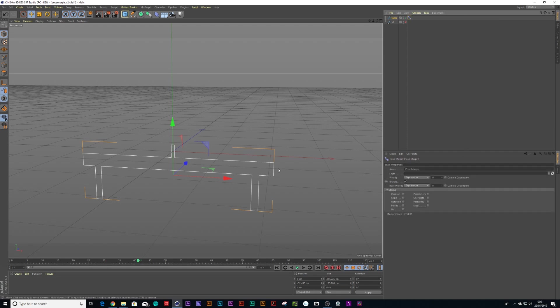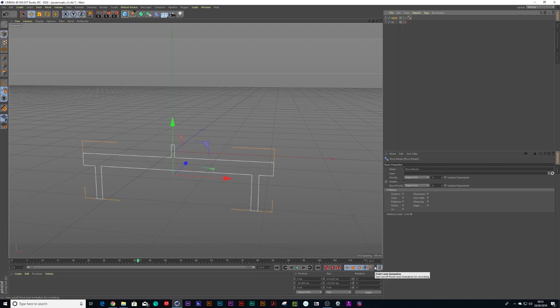Now we're going to be animating the points on the spline. Usually you could animate spline points with point level animation, but the problem is you don't get the ability to edit your curves. With the pose morph tag you can. So let's show you how it works.